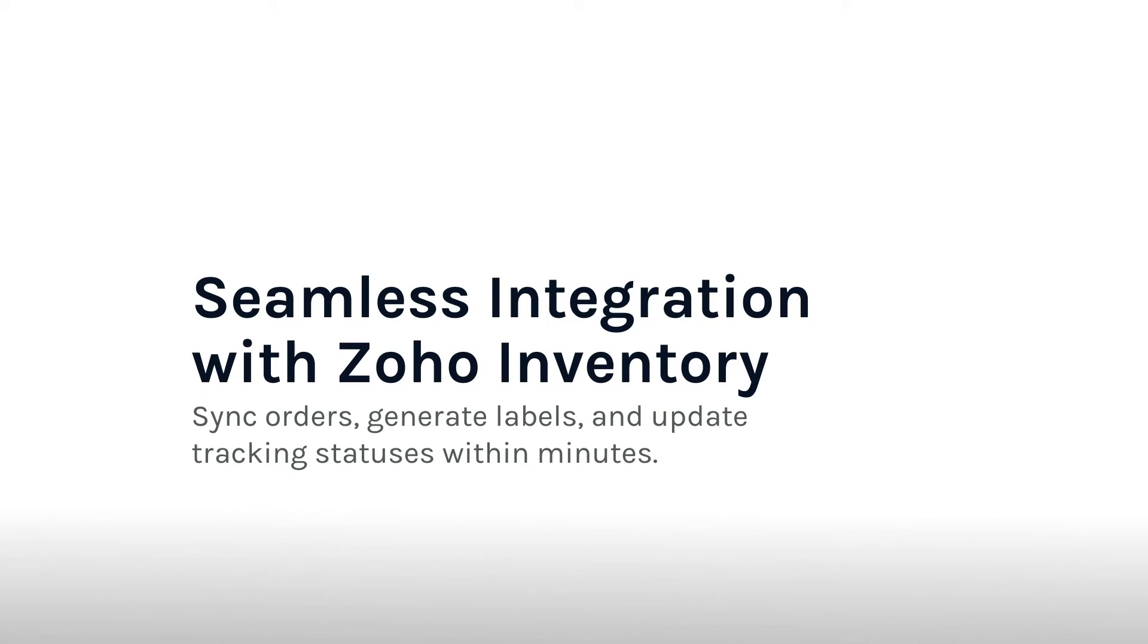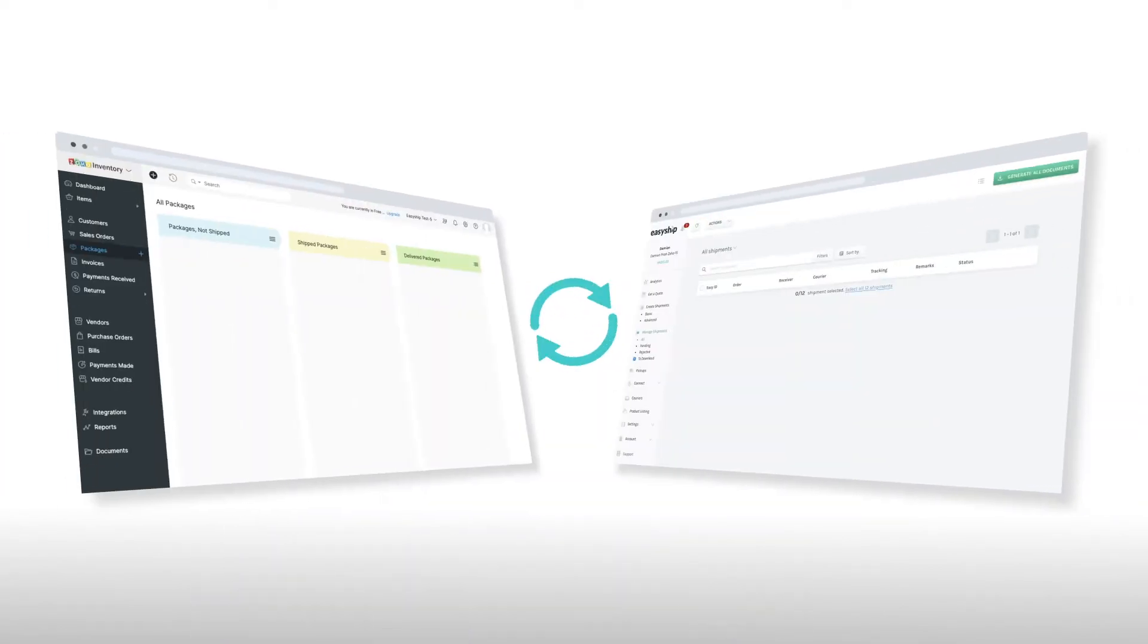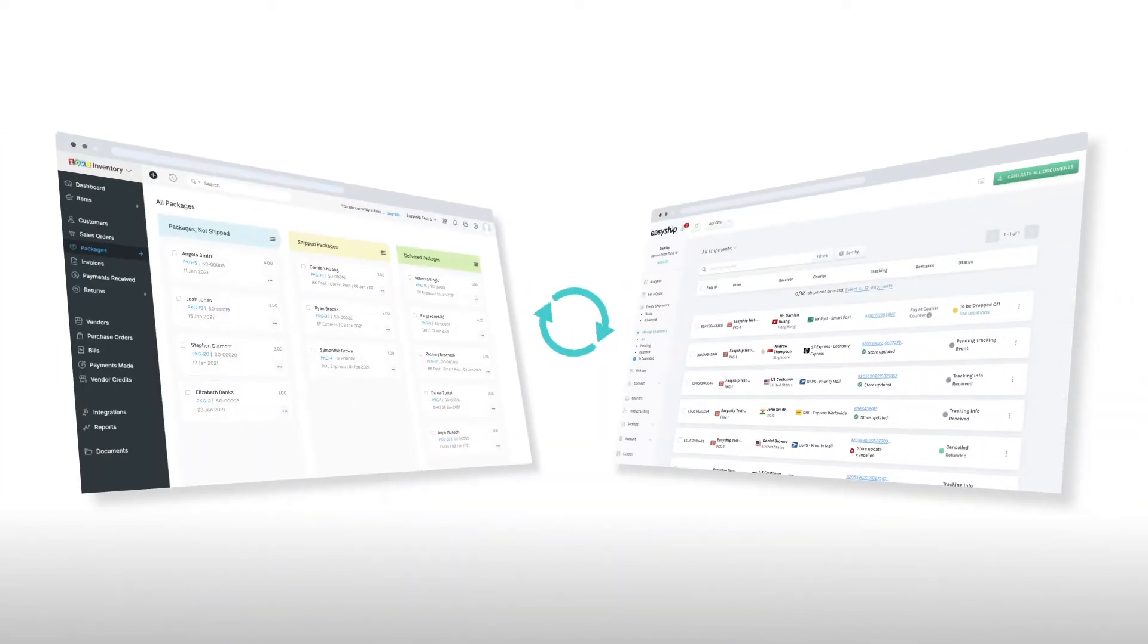The EasyShip Zoho inventory app allows you to directly sync from your Zoho account or from your EasyShip account. It works both ways.